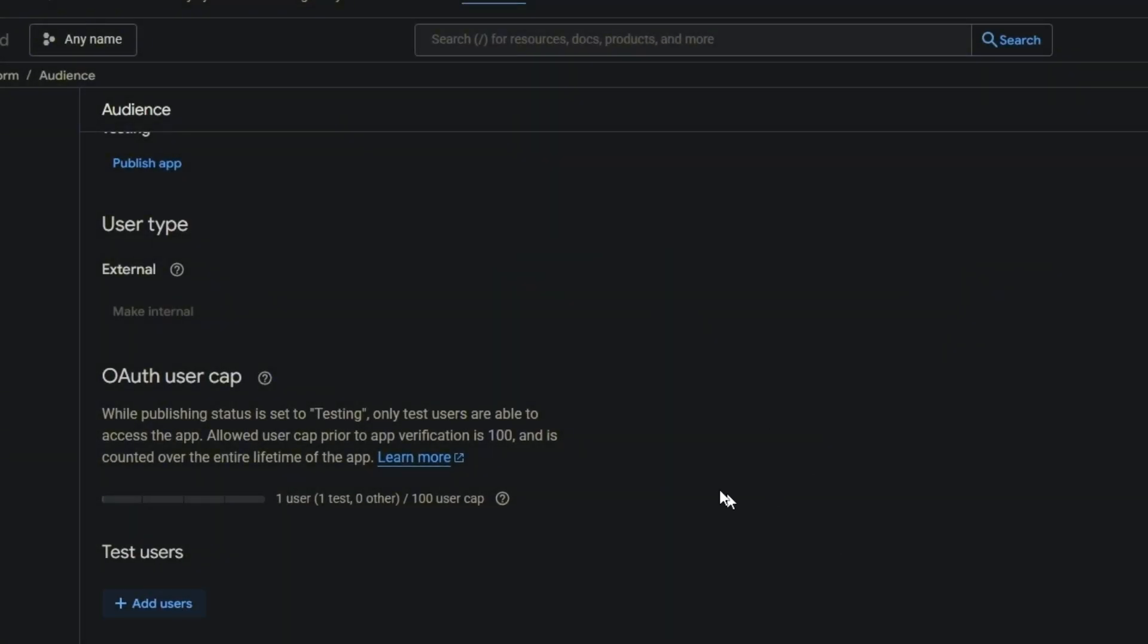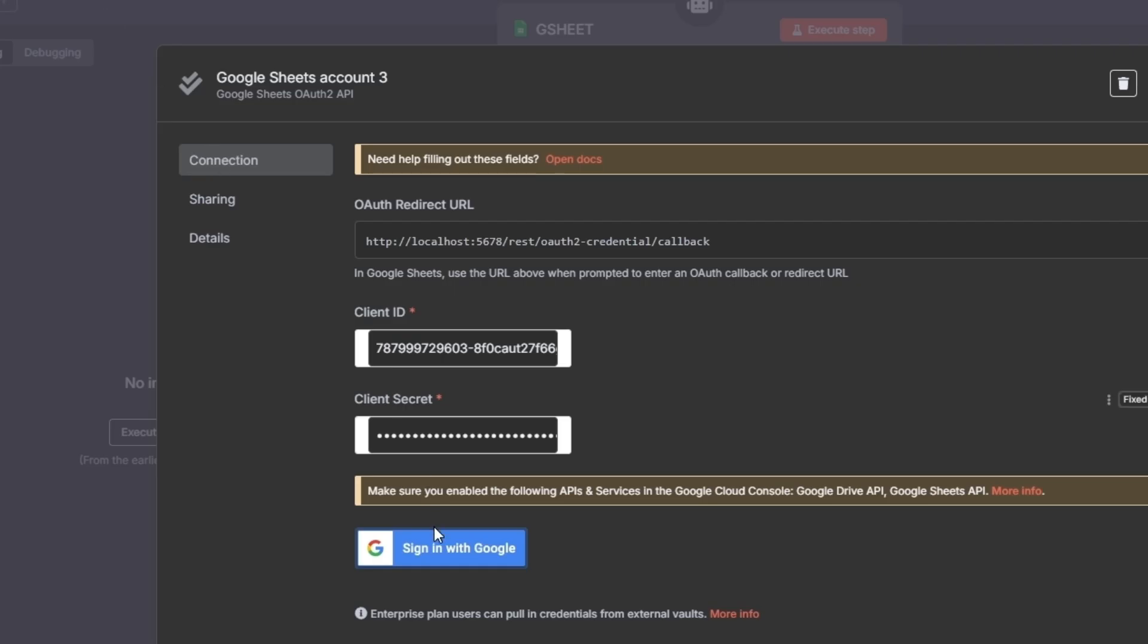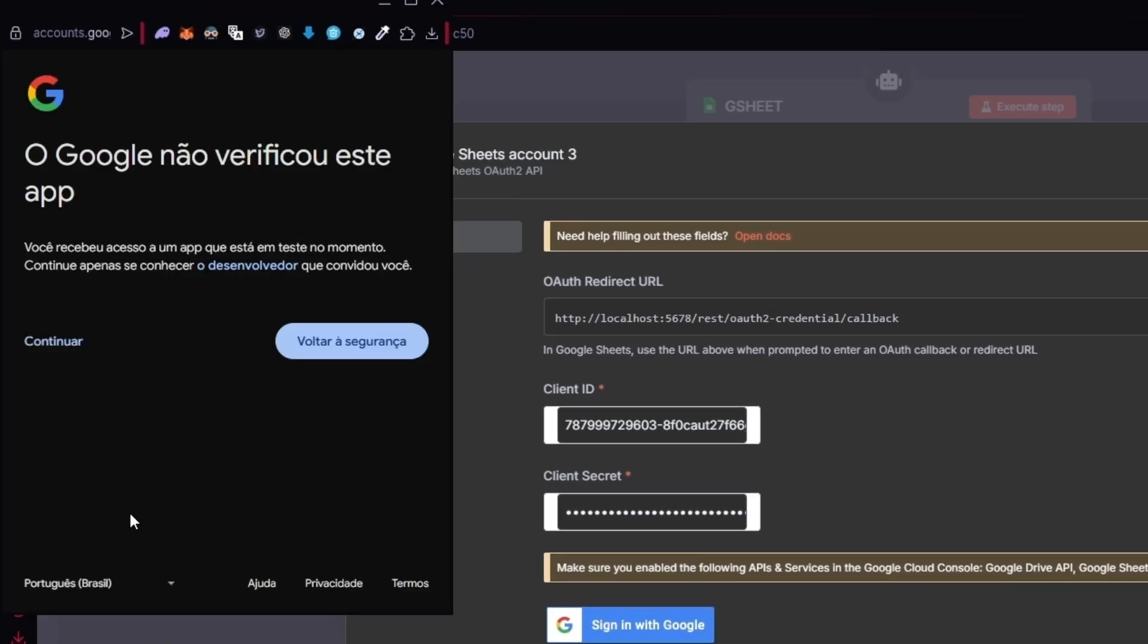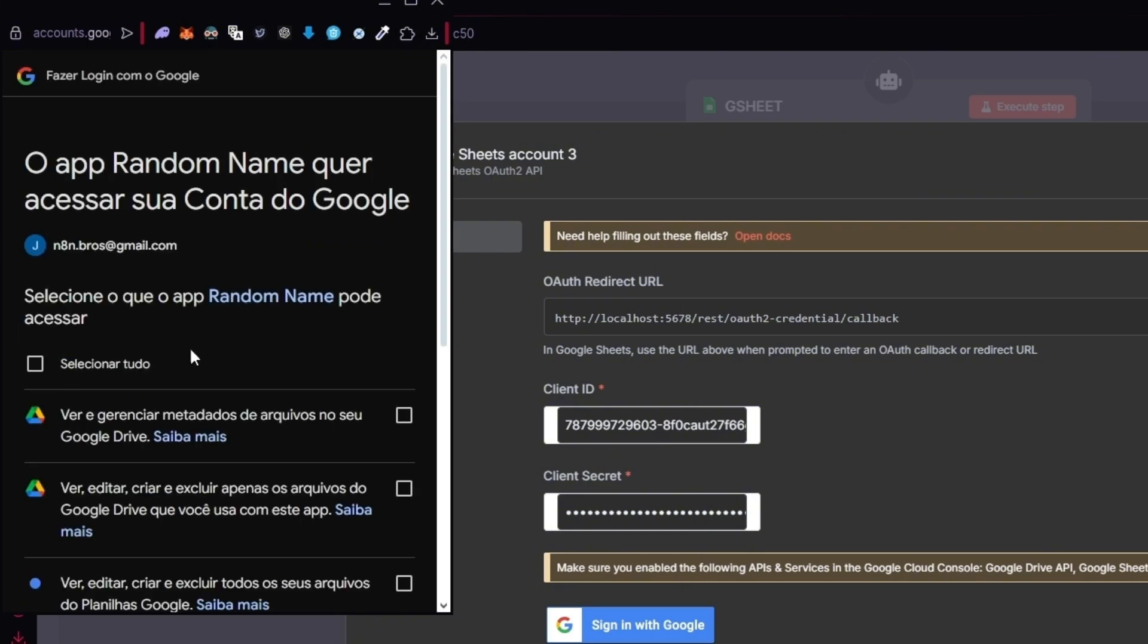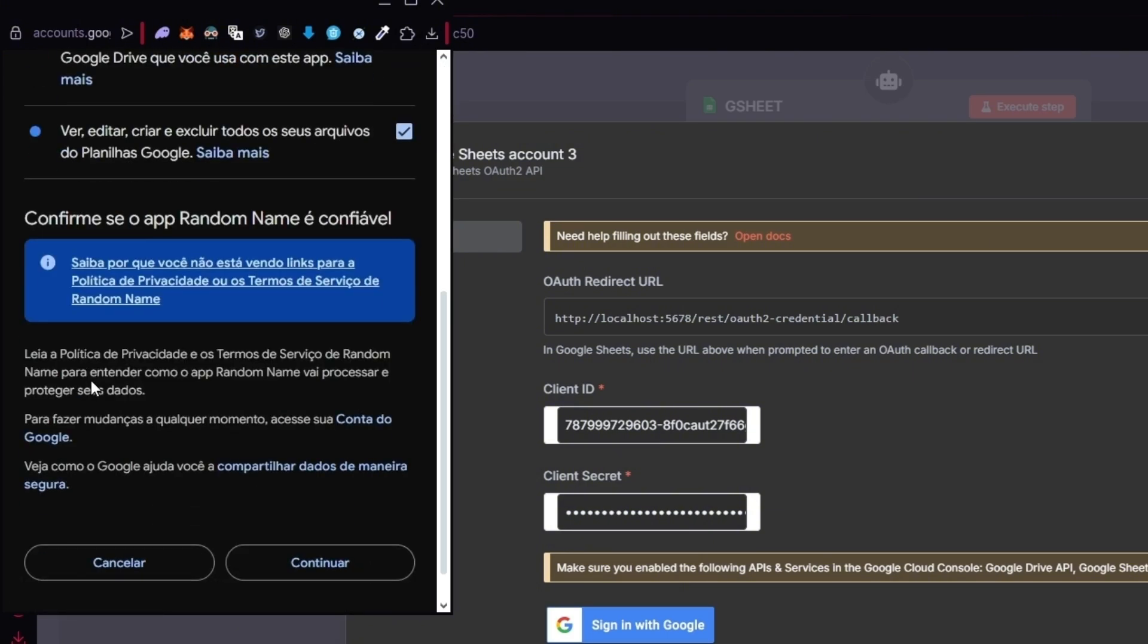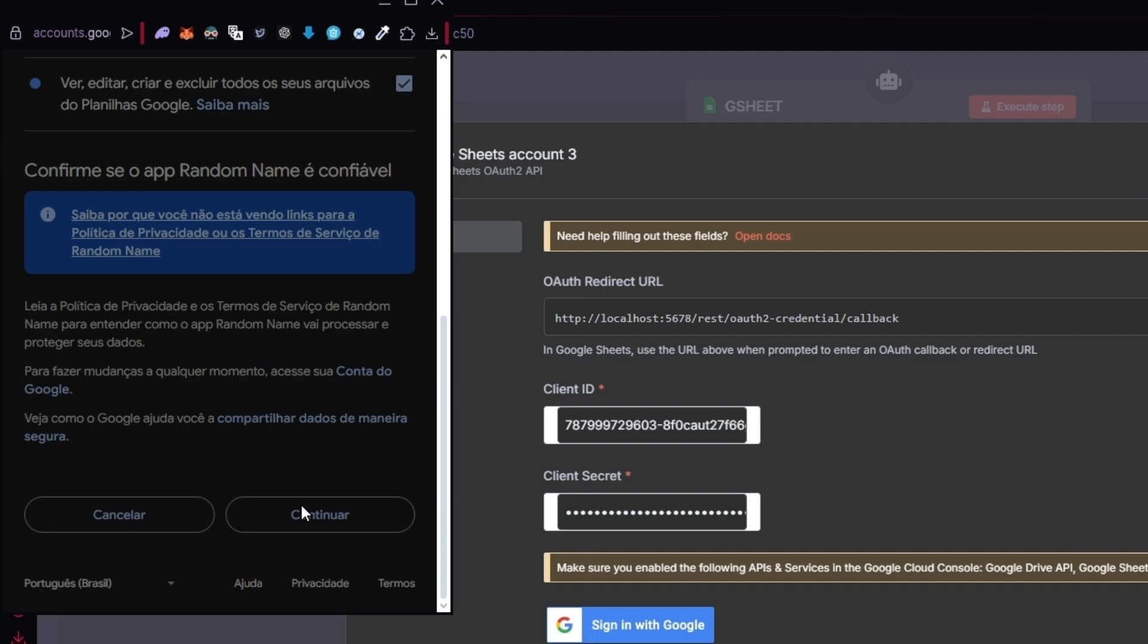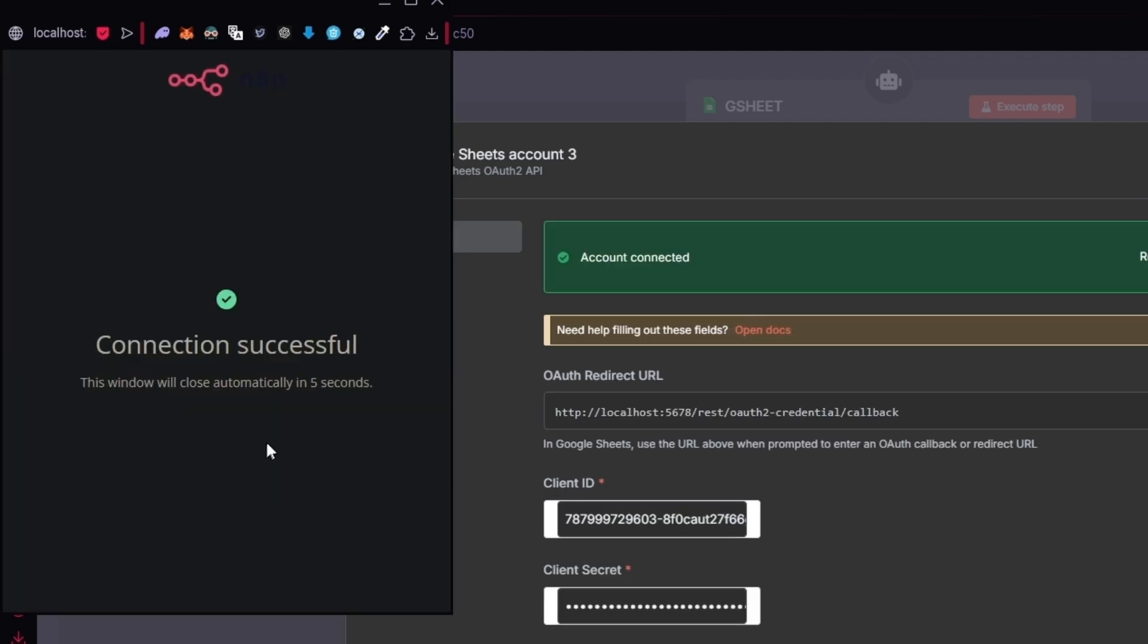Now you click here 'Sign in with Google'. It's in Portuguese but English is the same thing. Continue, then check all these boxes and continue again. There we go!